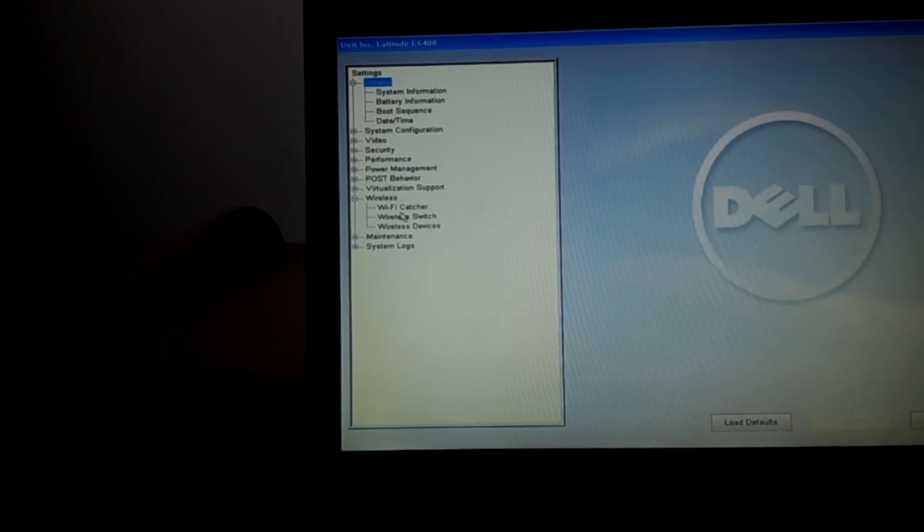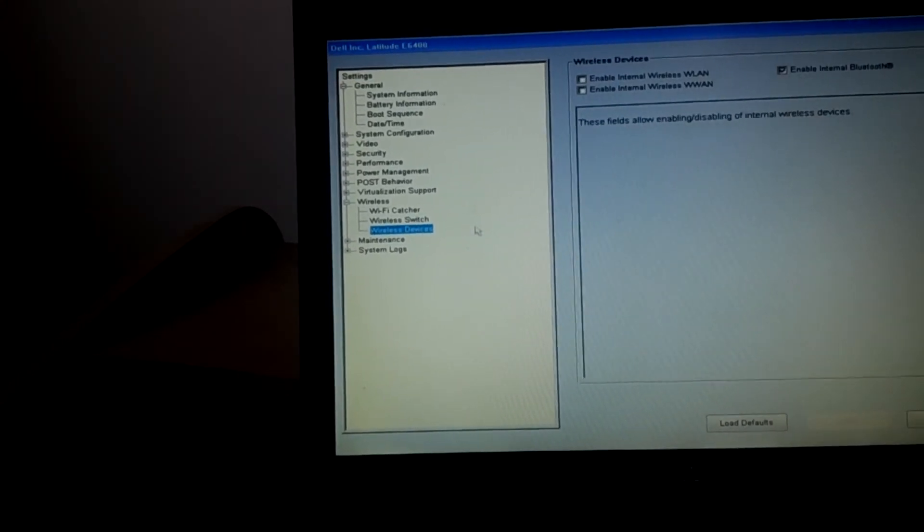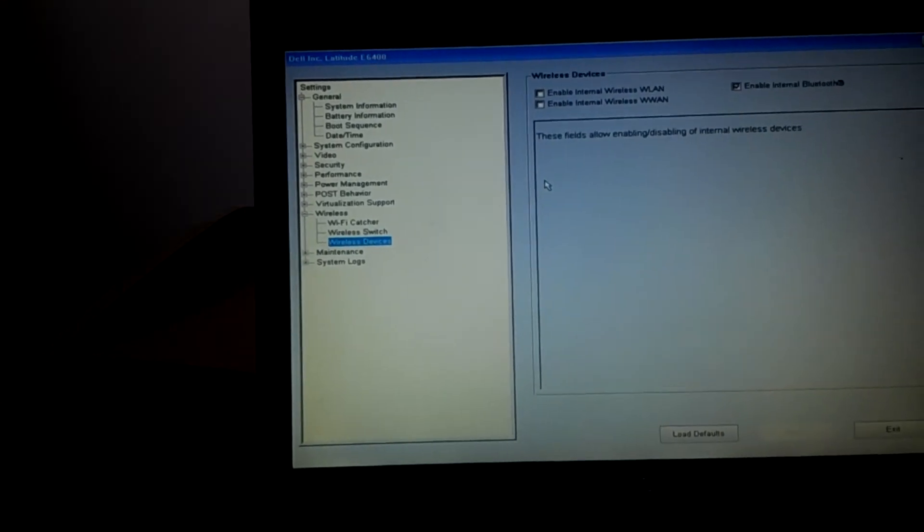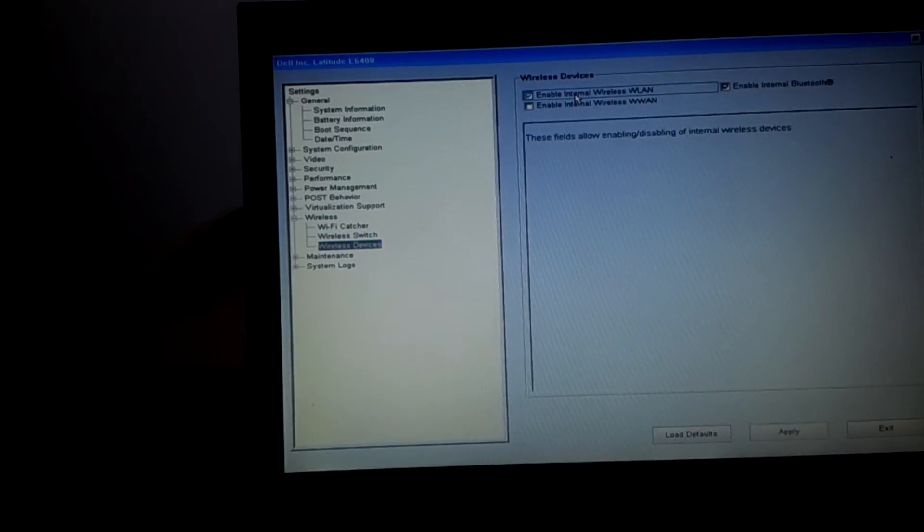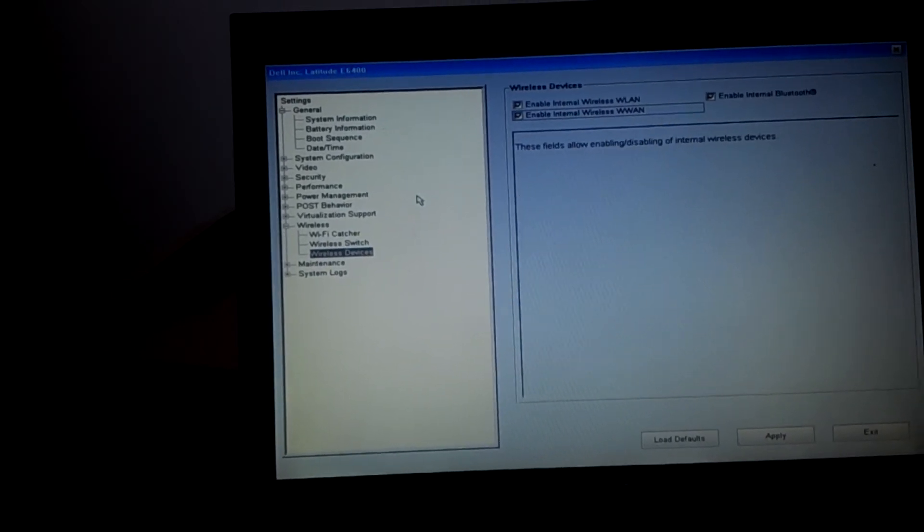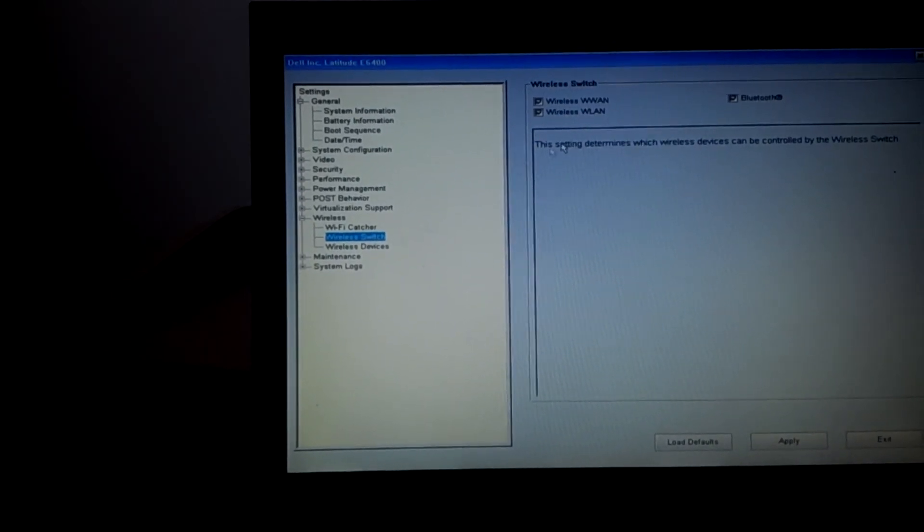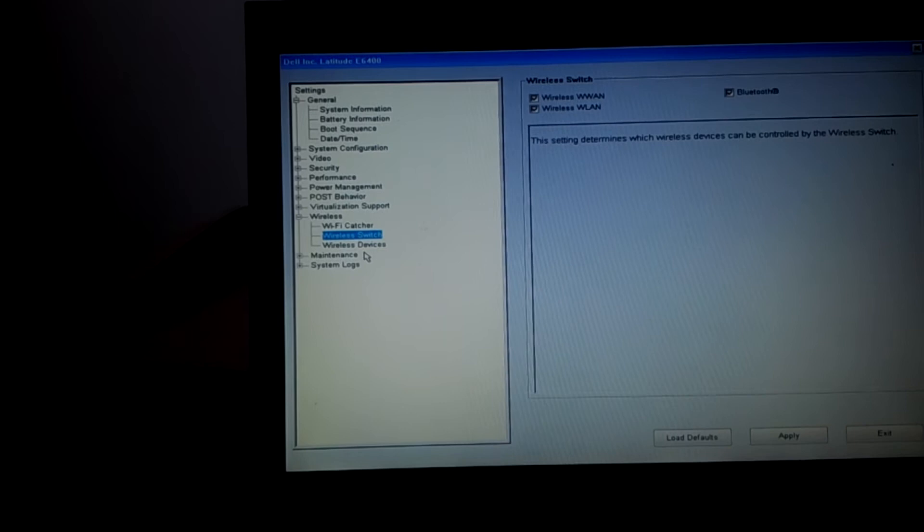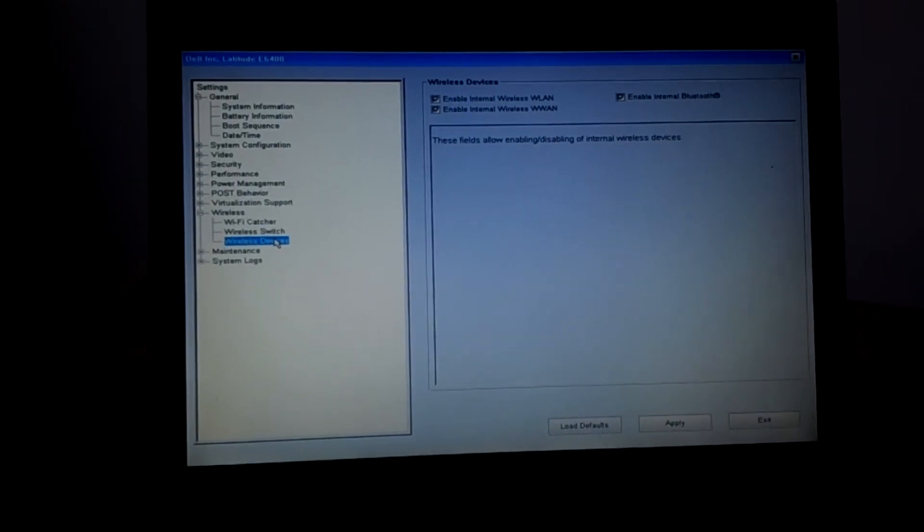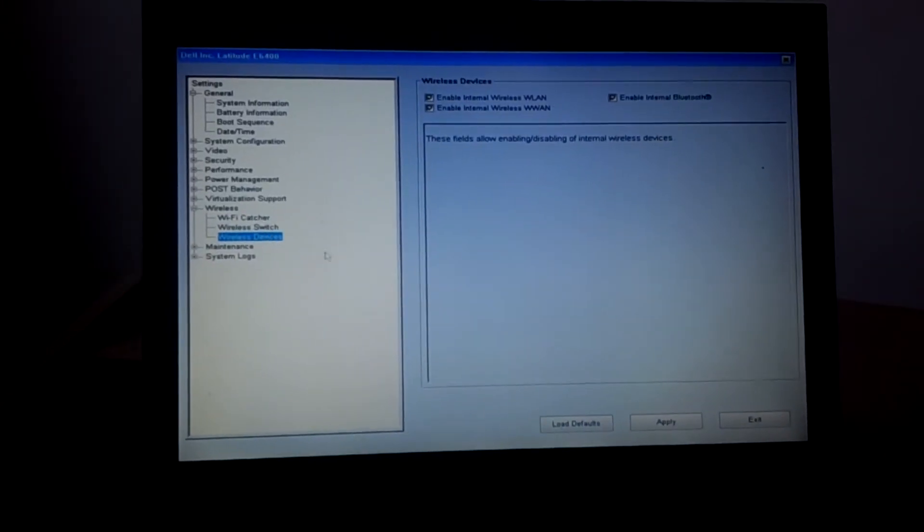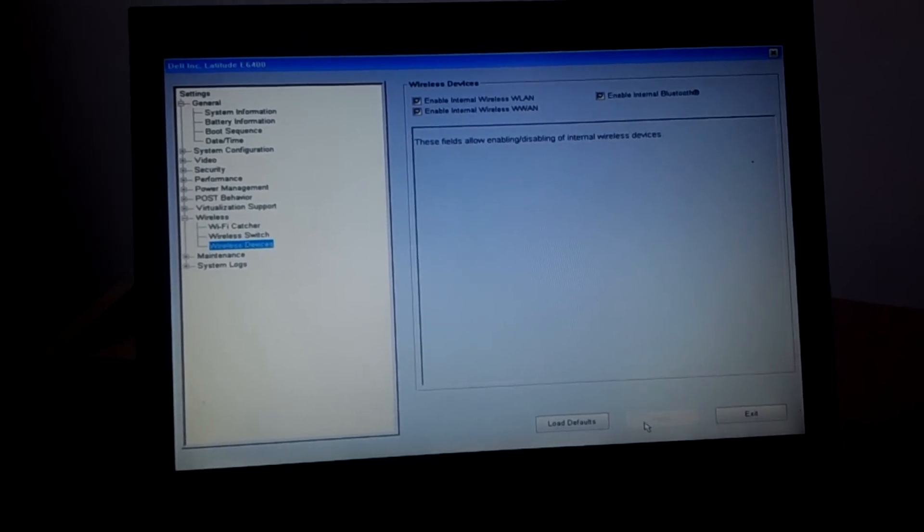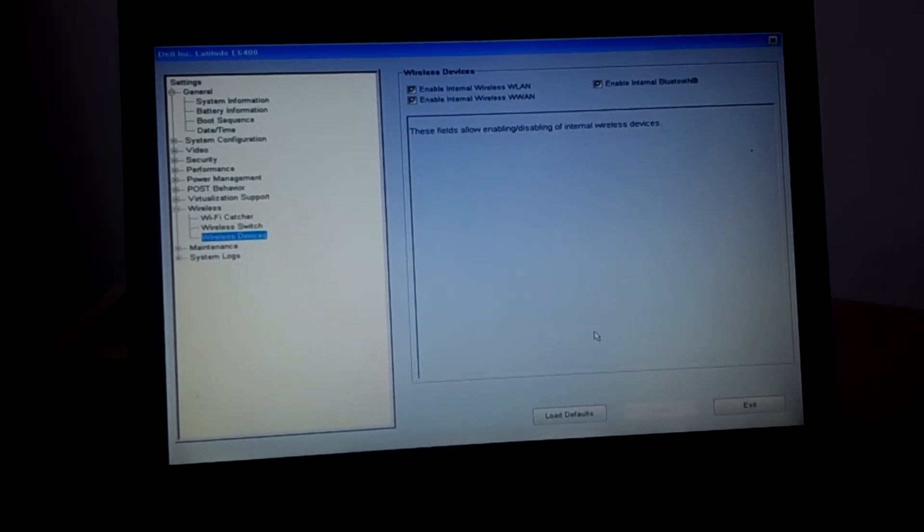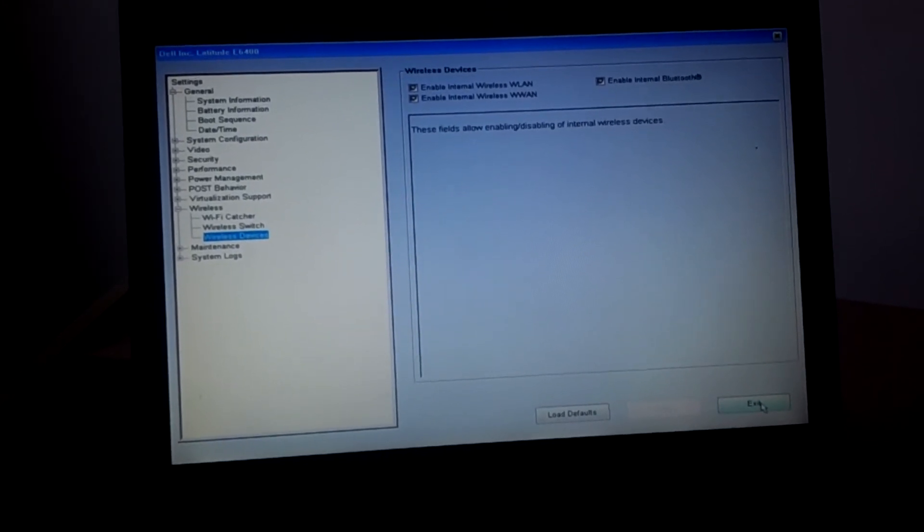When you go to wireless, I want you to go to wireless devices. These options are disabled. You have to make sure they are enabled. You go to wireless switch and enable all those options. After doing so, click apply in order to save changes.